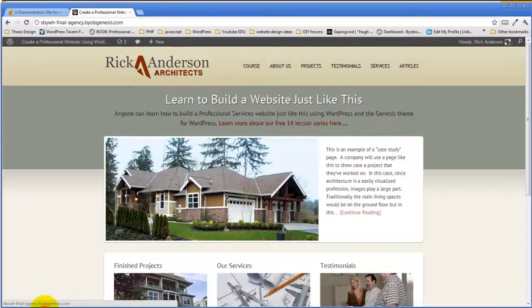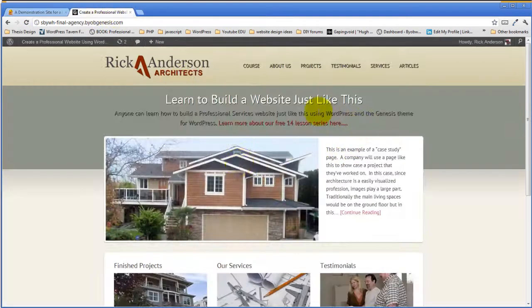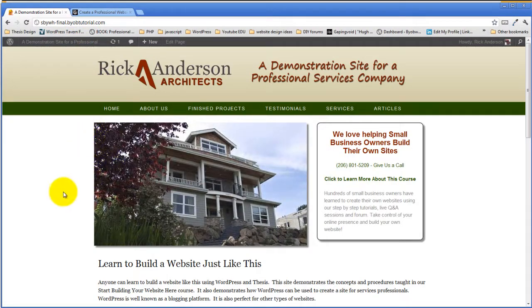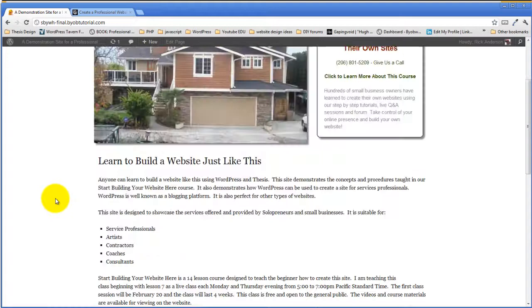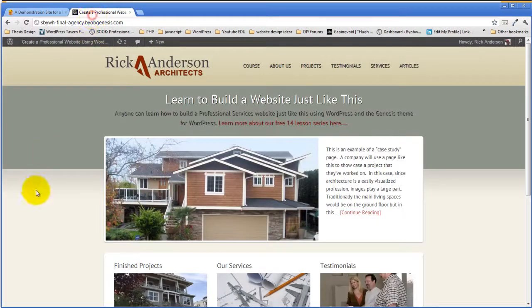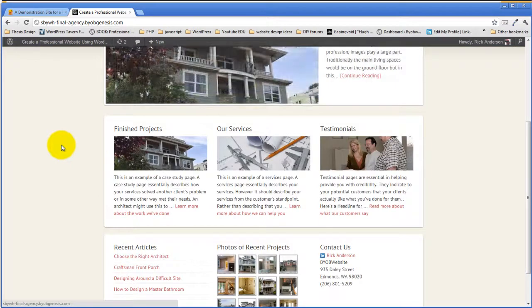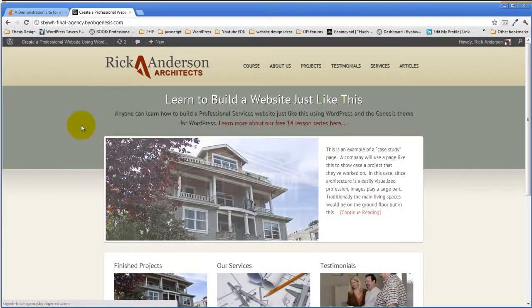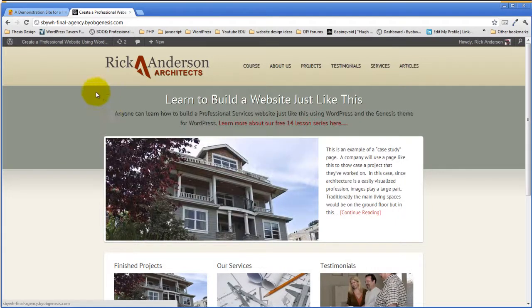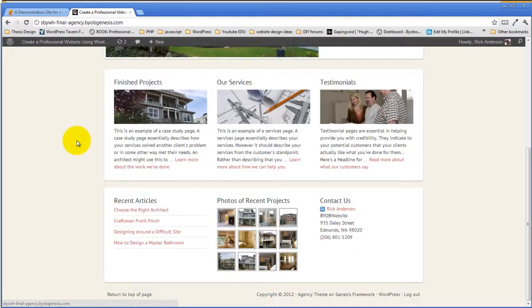These are the two sites I'm using for this comparison. One is sbywhfinal.byobtutorial.com, a Thesis site I developed for a class I just finished teaching a month ago. The other is sbywhfinalagency.byobgenesis.com, a demonstration site I developed for Genesis for the class I'm teaching right now. I'm going to refer to these two sites repeatedly throughout this seminar.